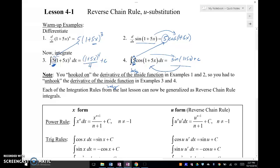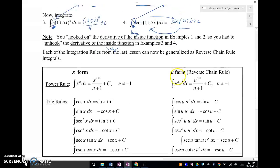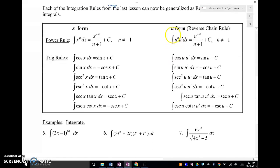Now you can make these rules, and basically it looks like this. So we've got all these rules here that we can make into basically U-form rules or U-substitution rules.